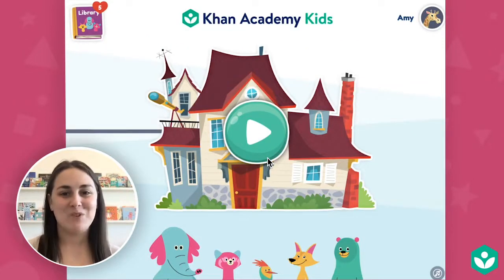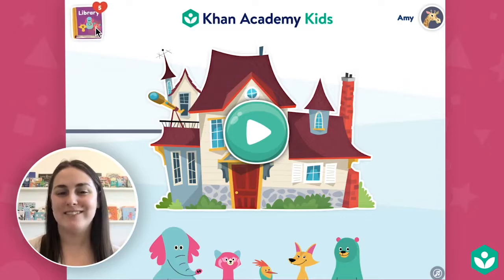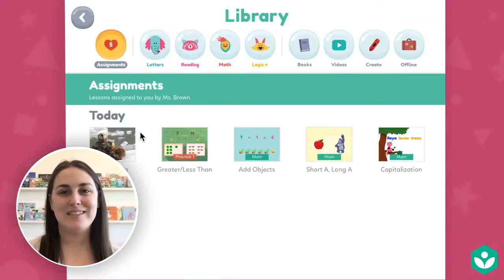And that's it — the student will be signed in. On the student home page, students can tap the library button in the top left, and this is where they'll see assignments from you, their teacher.